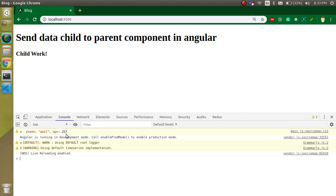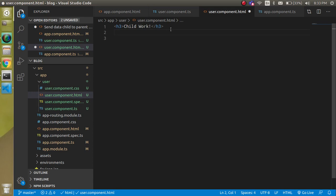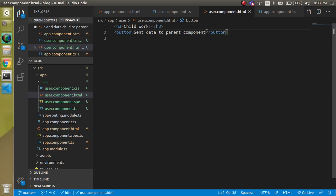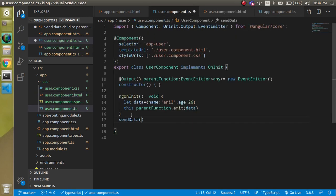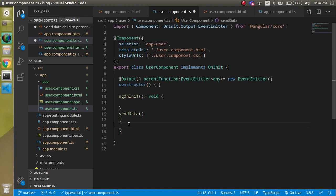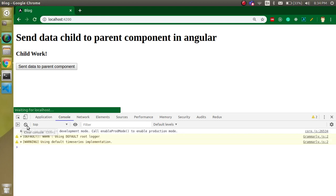Now let's say you want to send data to the parent function on a button click. Let's define a button in the child component template with the label 'Send data to parent component', and add a click event binding to it. On click, we'll call a function named 'sendData'. Inside the sendData function, we'll put the emit call.